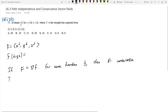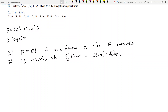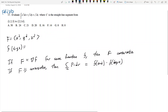If big F is conservative, then the integral along the line of F dot dr is equal to little f at the end minus little f at the beginning. So I'm going to claim that F is conservative, which means I need to find some little f such that the gradient of that little f equals my vector field.